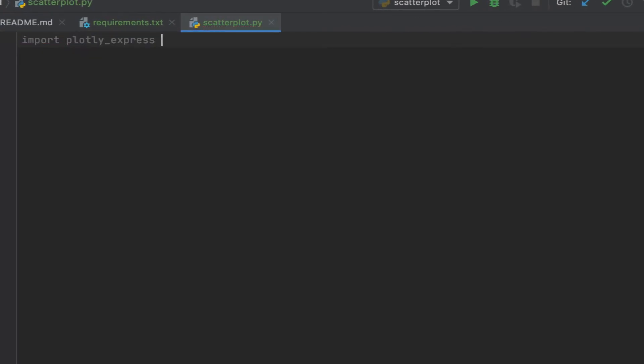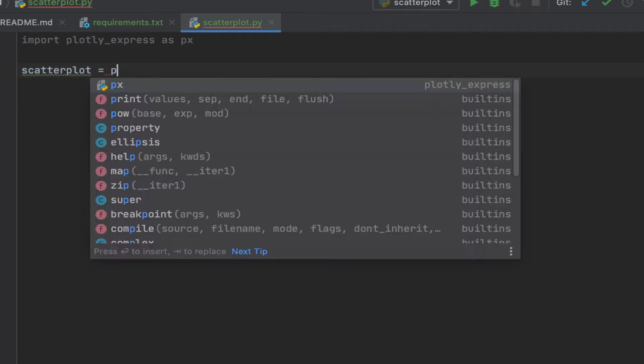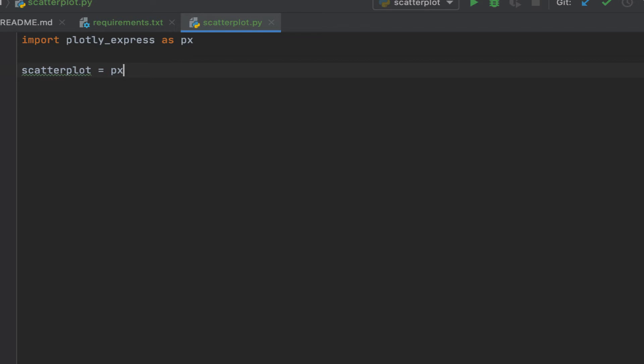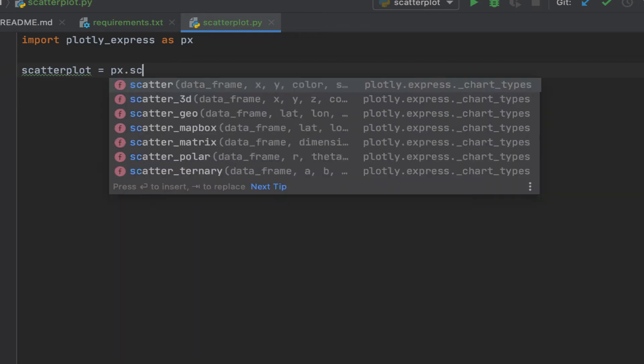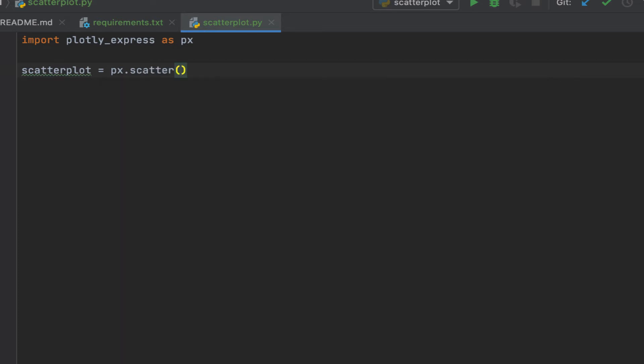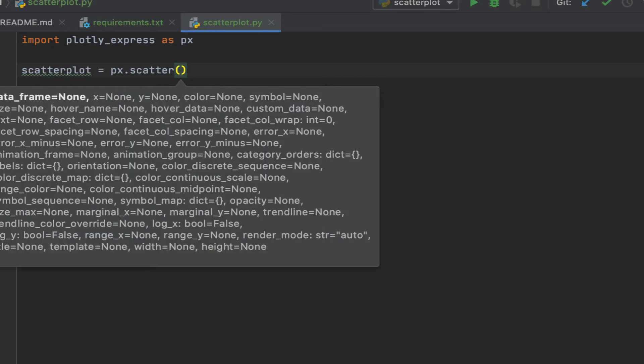Plotly and Plotly Express - conventionally we say px but you can call it anything you want. Let's call it scatterplot. Let's give it a variable name. We're going to do px.scatter. You see there are different things coming up. You can see the doc string, the attributes that can be specified. You can specify the data frame, your x, your y, the color, the symbol, lots of good stuff like that.